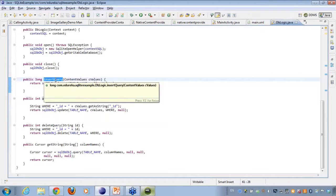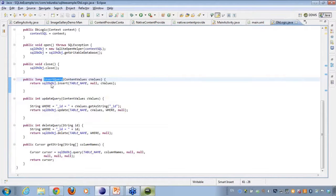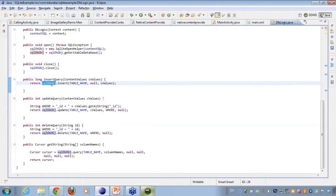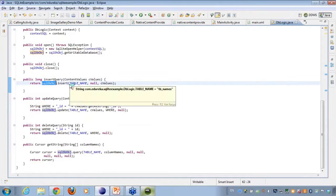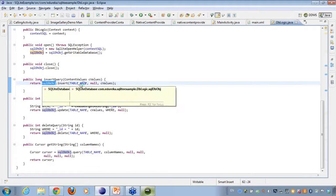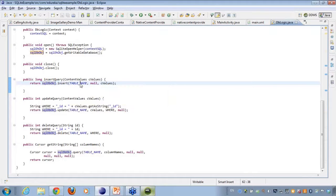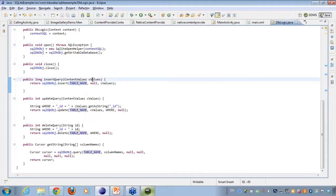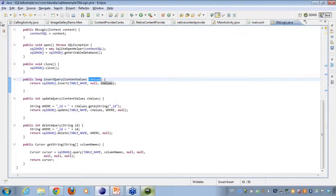In the insert method, I am using the insert method on the SQLite open helper object which will be inserting something onto the database with the help of the table name and the values that I am passing. I will talk about what values and how I will be passing them.